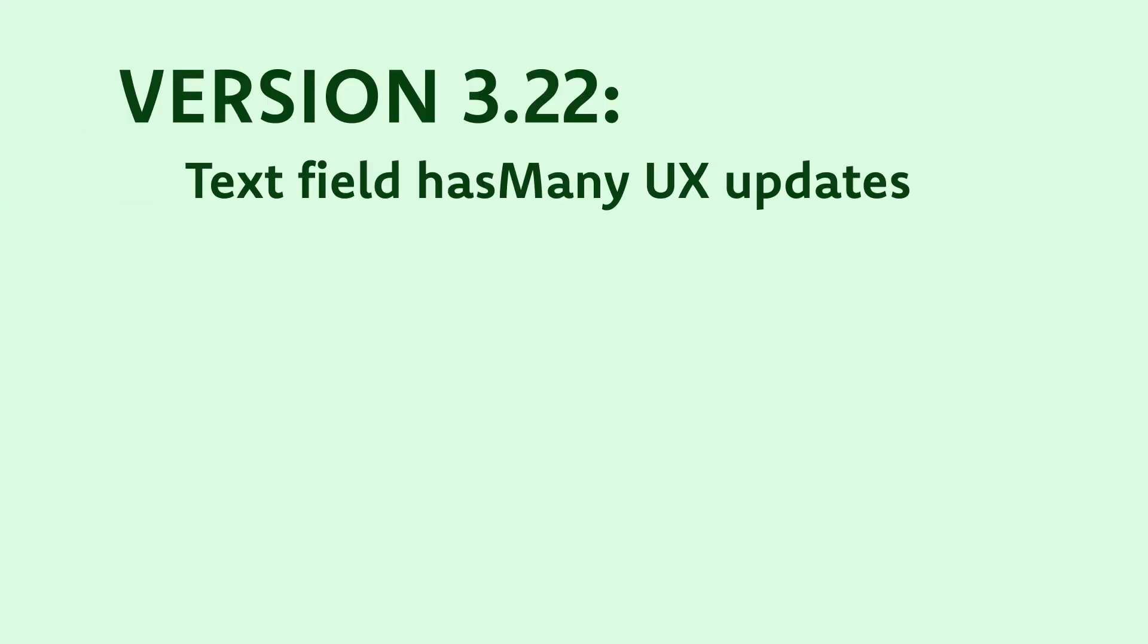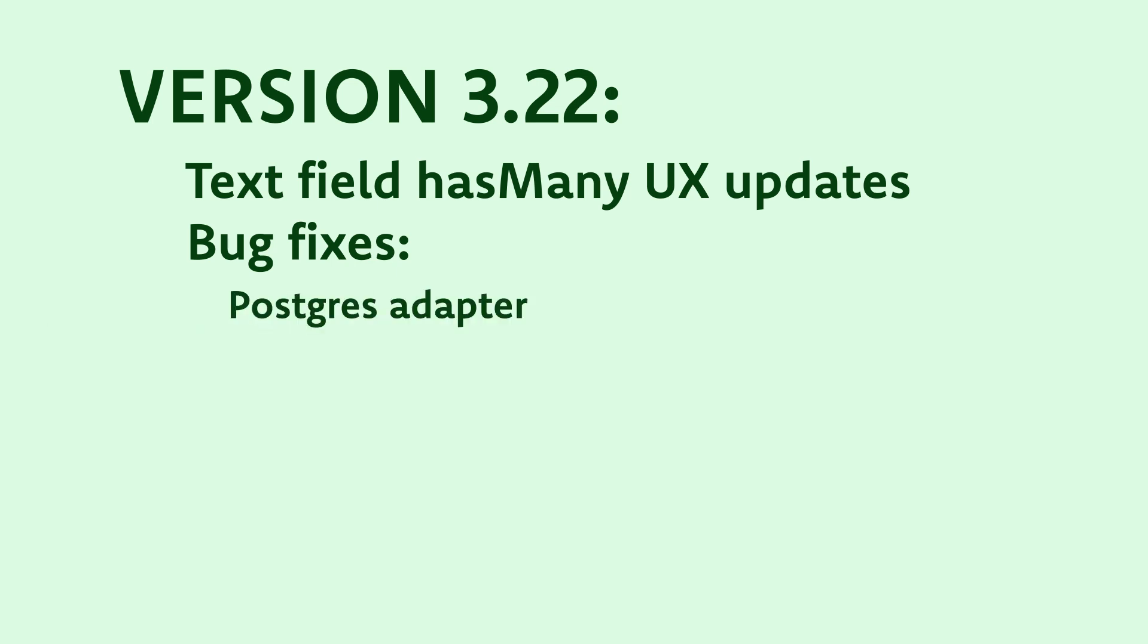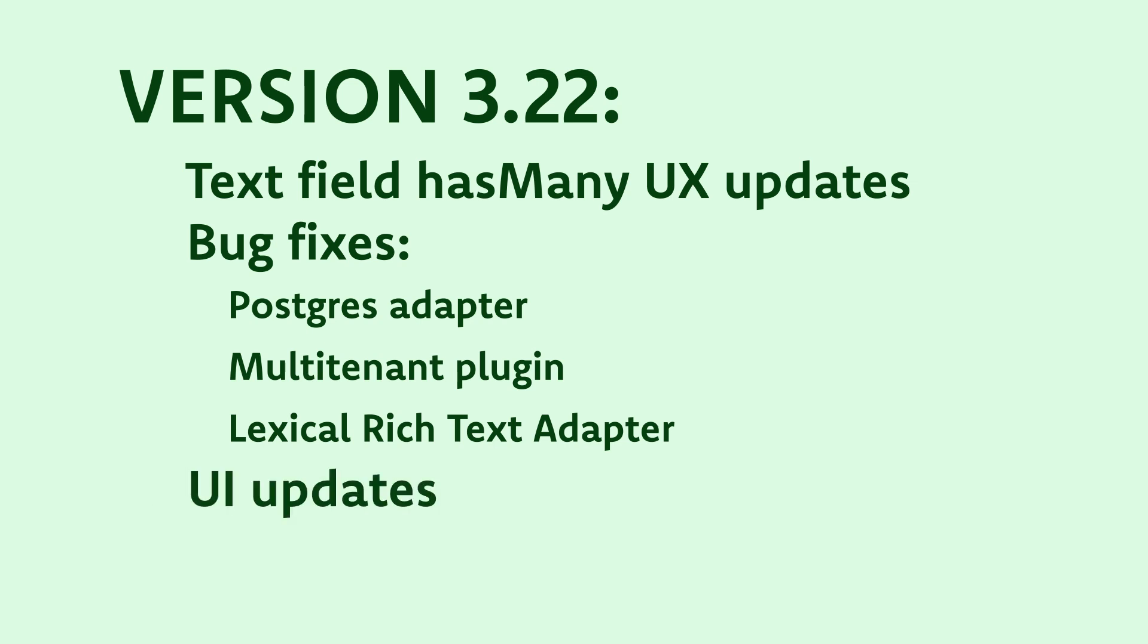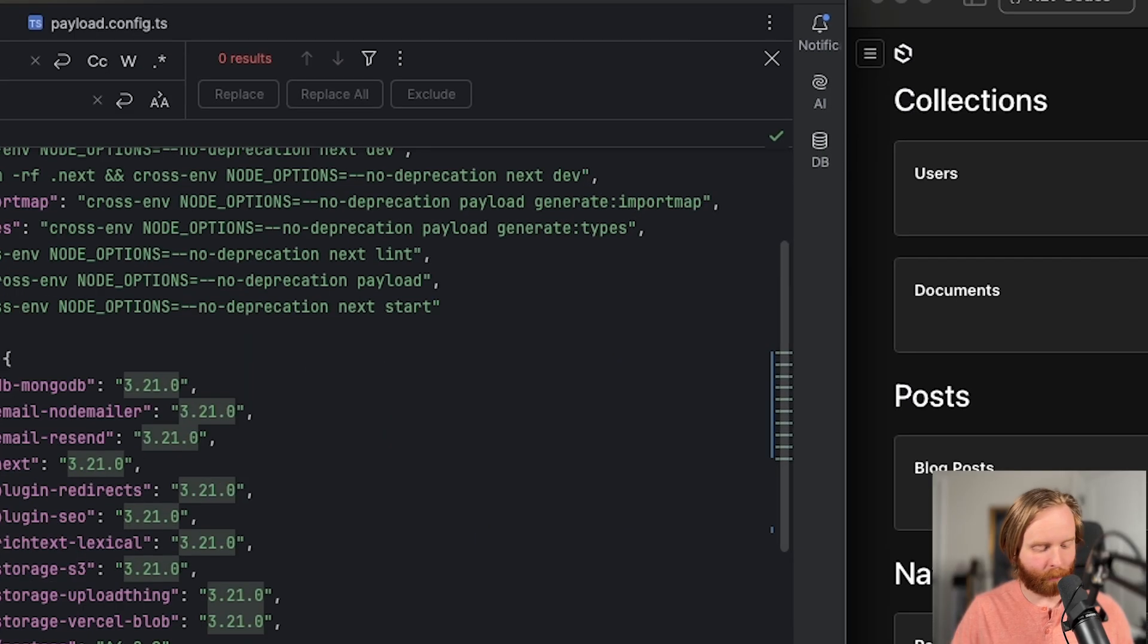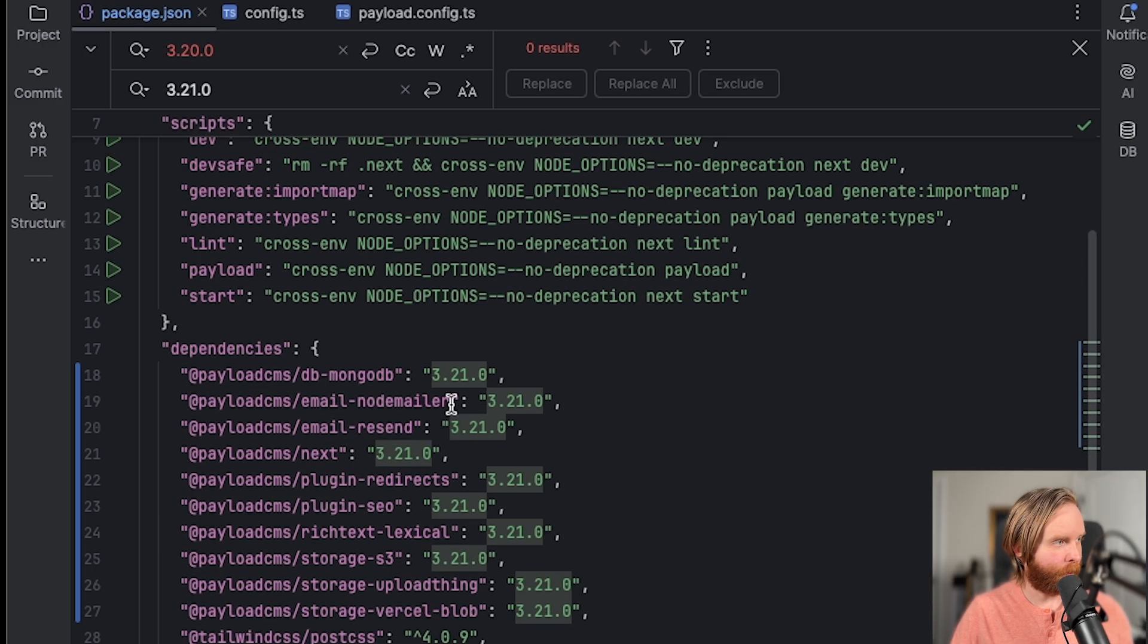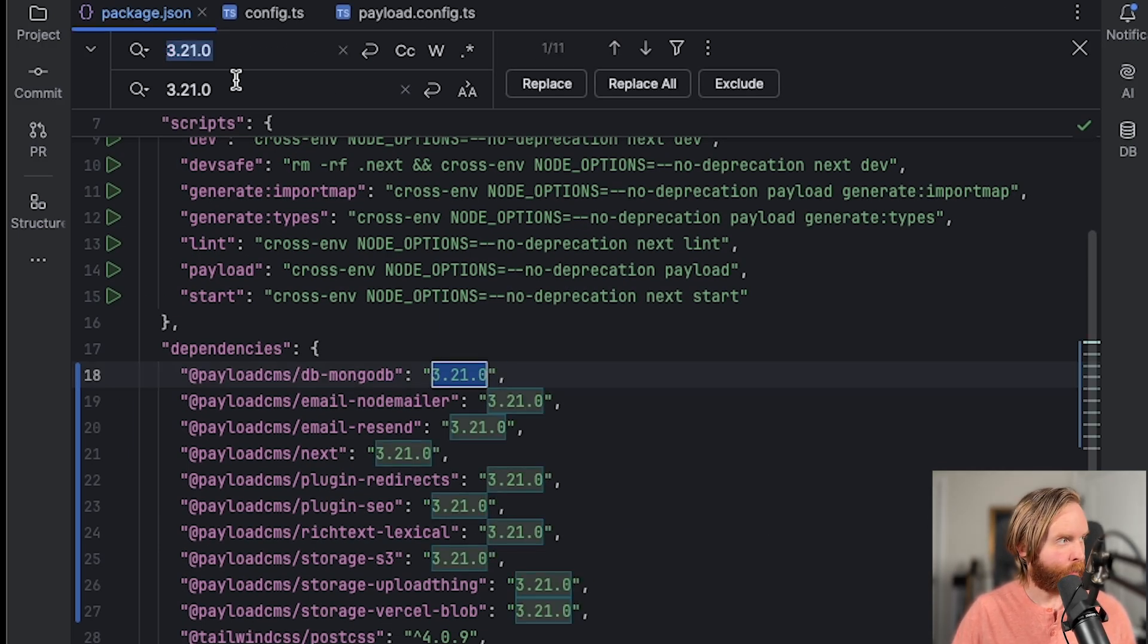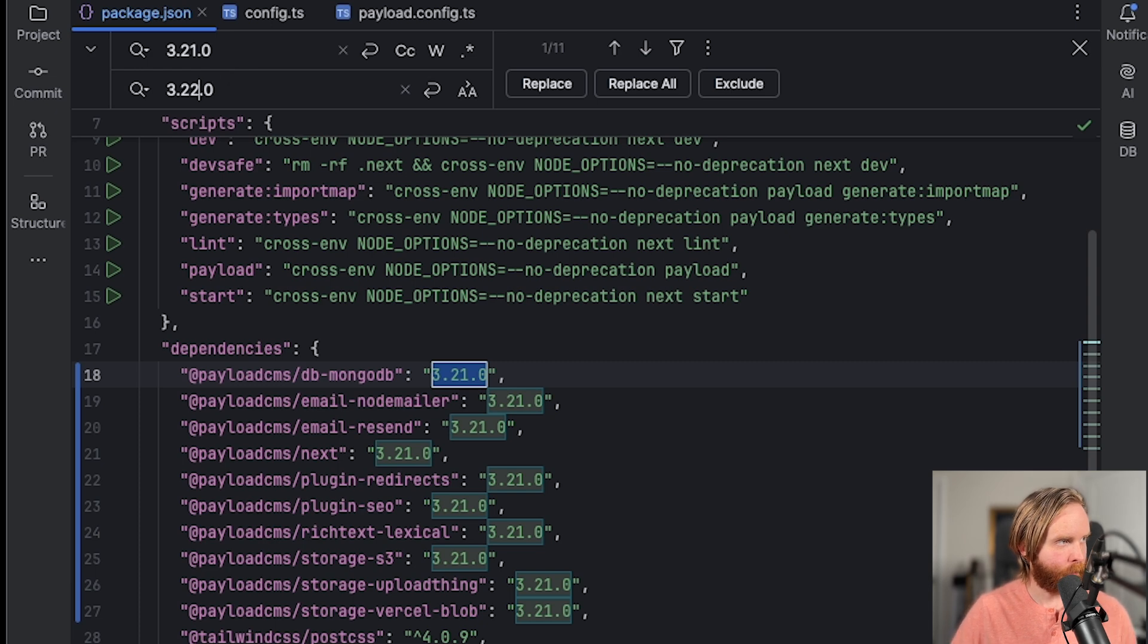Now version 3.22 improves the has many text field UX and fixes several bugs within the Postgres adapter, multi tenant plugin, and lexical rich text adapter. There are a few UI updates done as well, but a majority of the work seems to have been done in the chores section of the release notes.